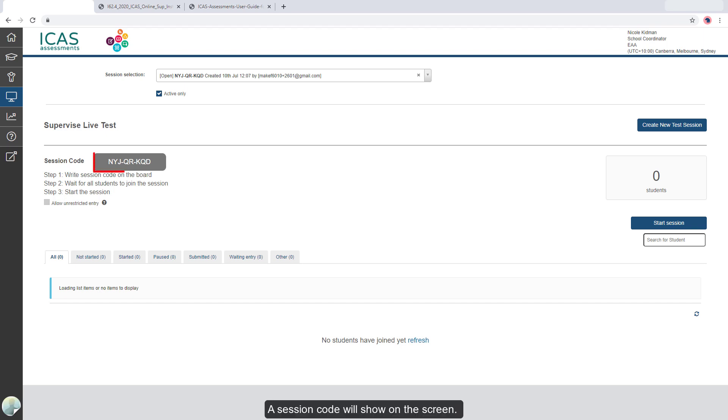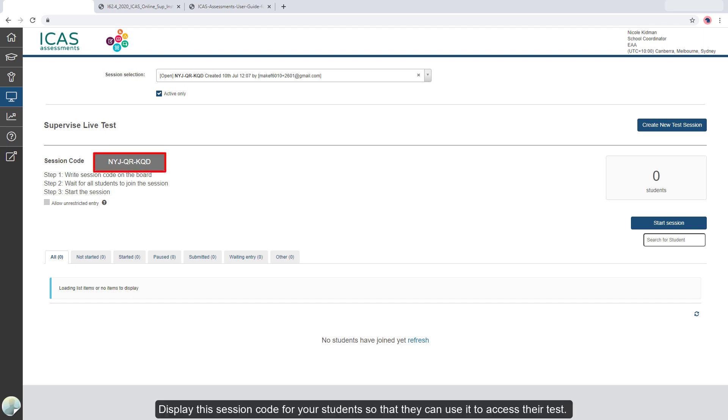A session code will show on the screen. Display this session code for your students so they can use it to access their test.